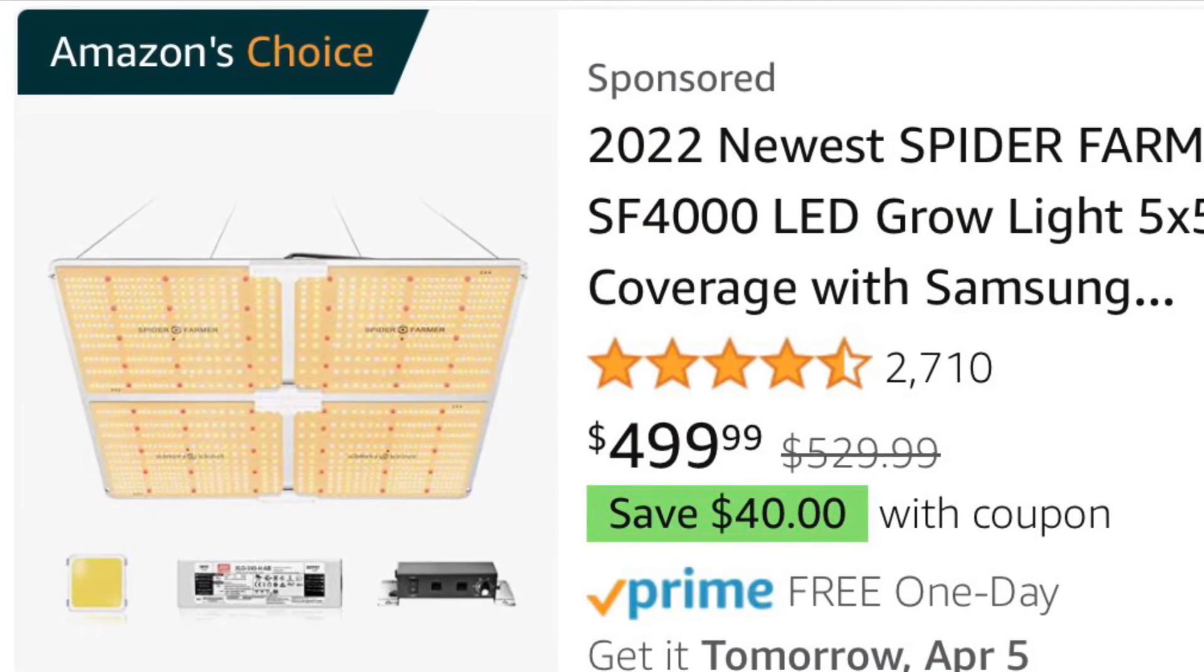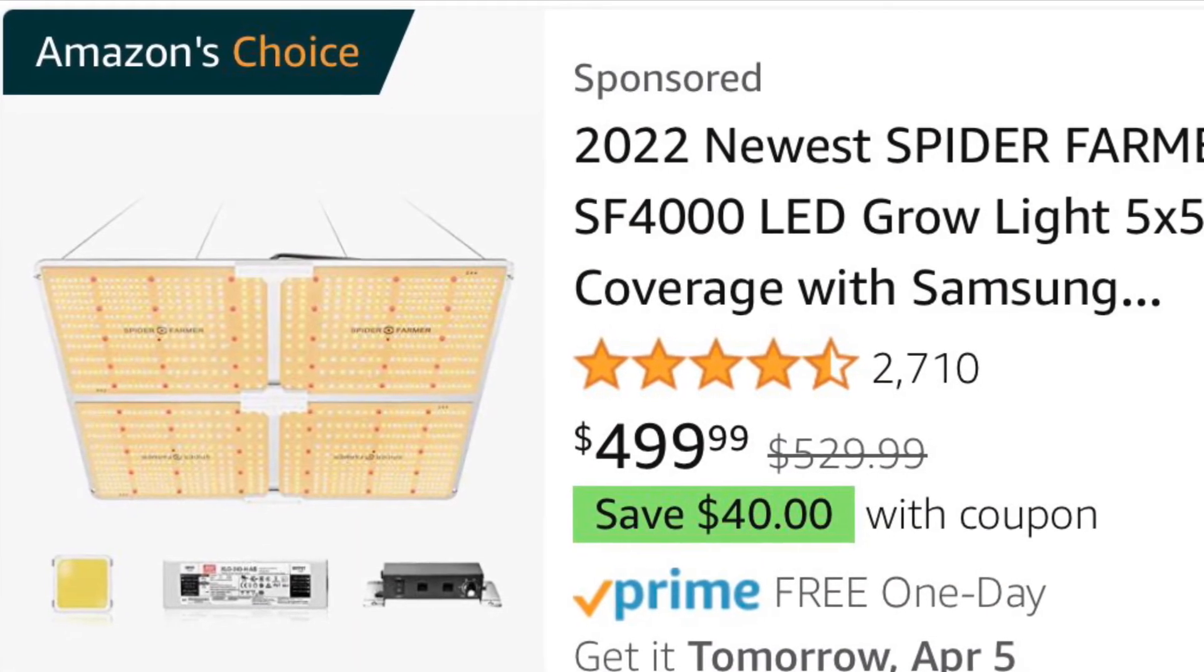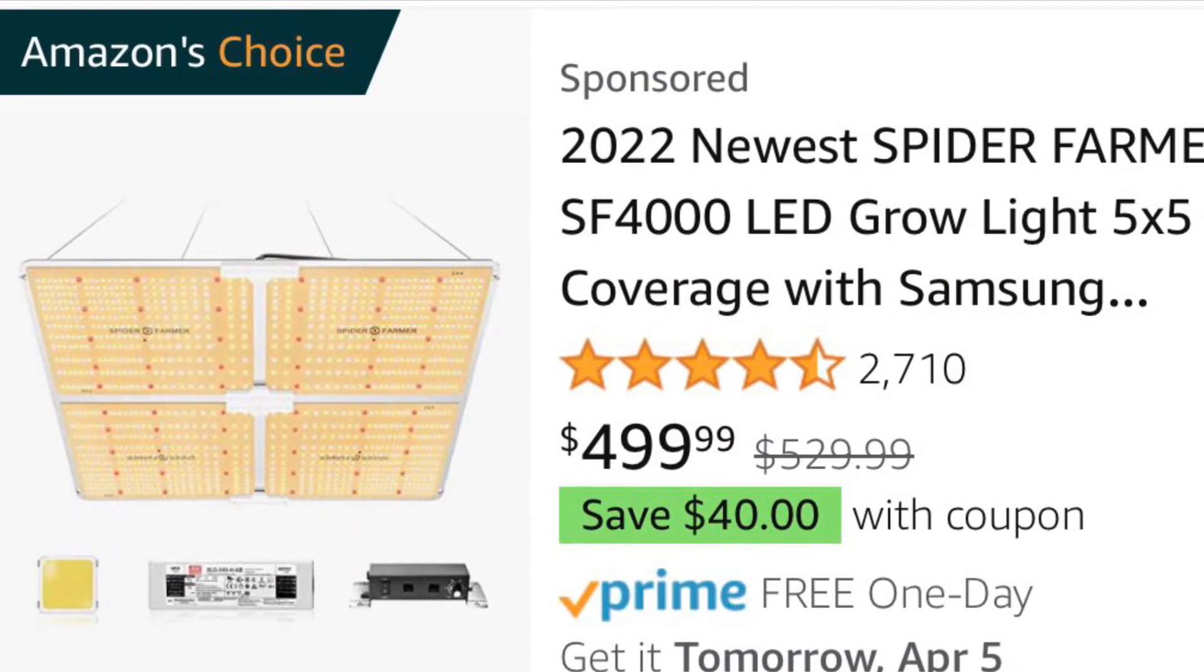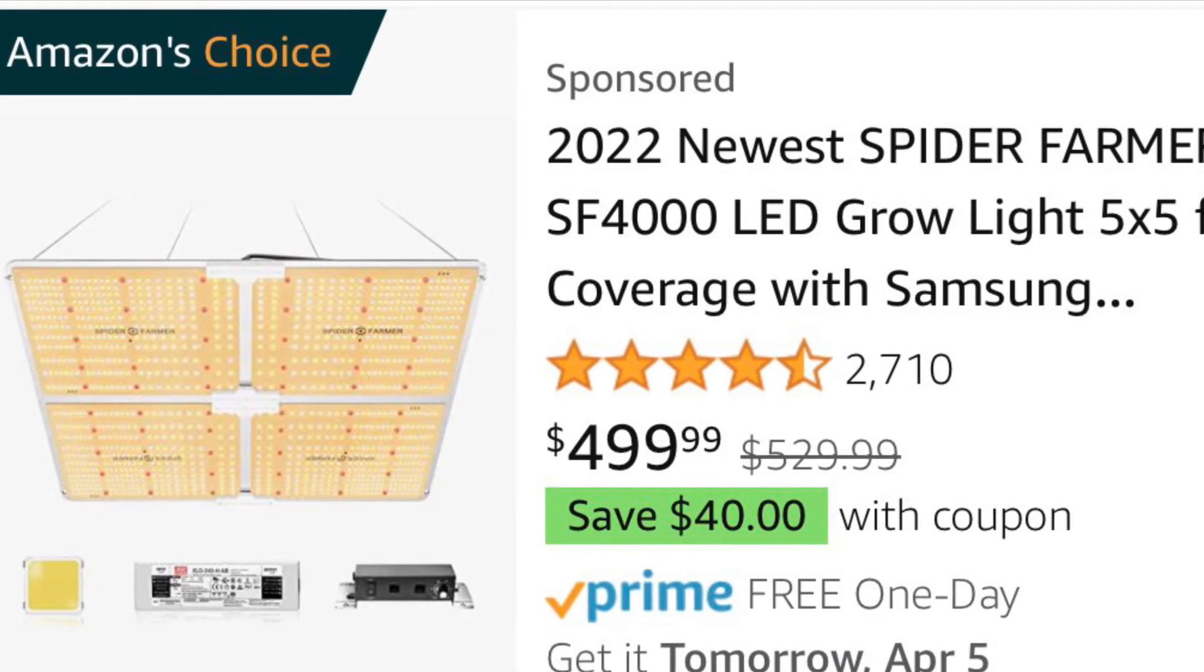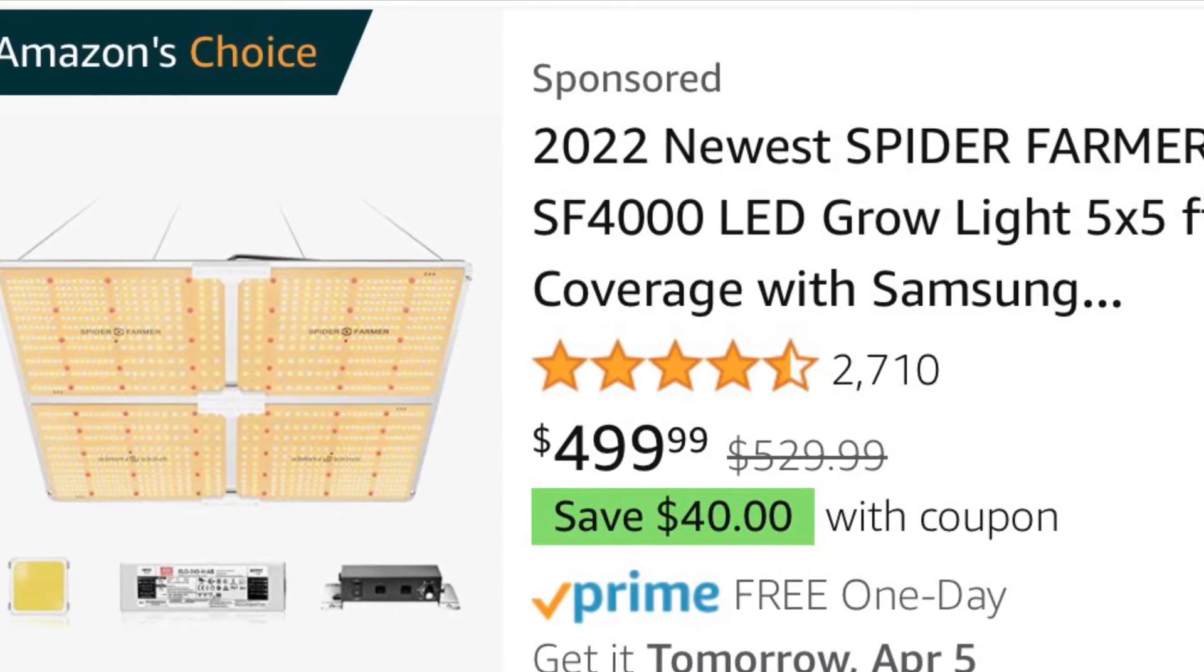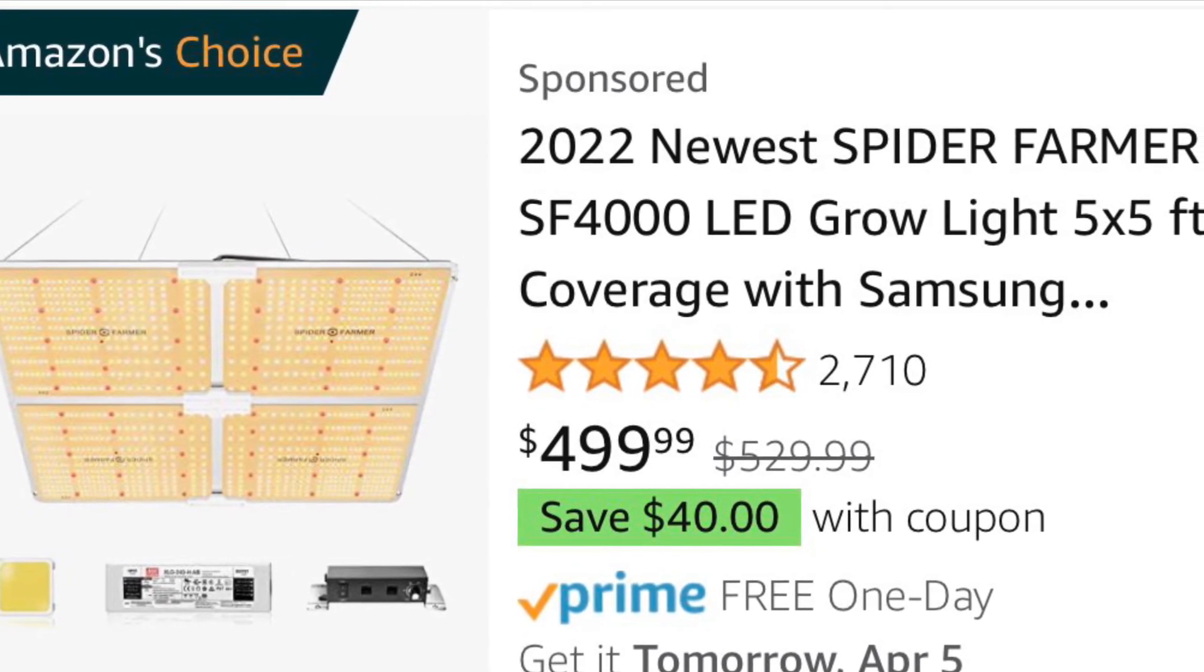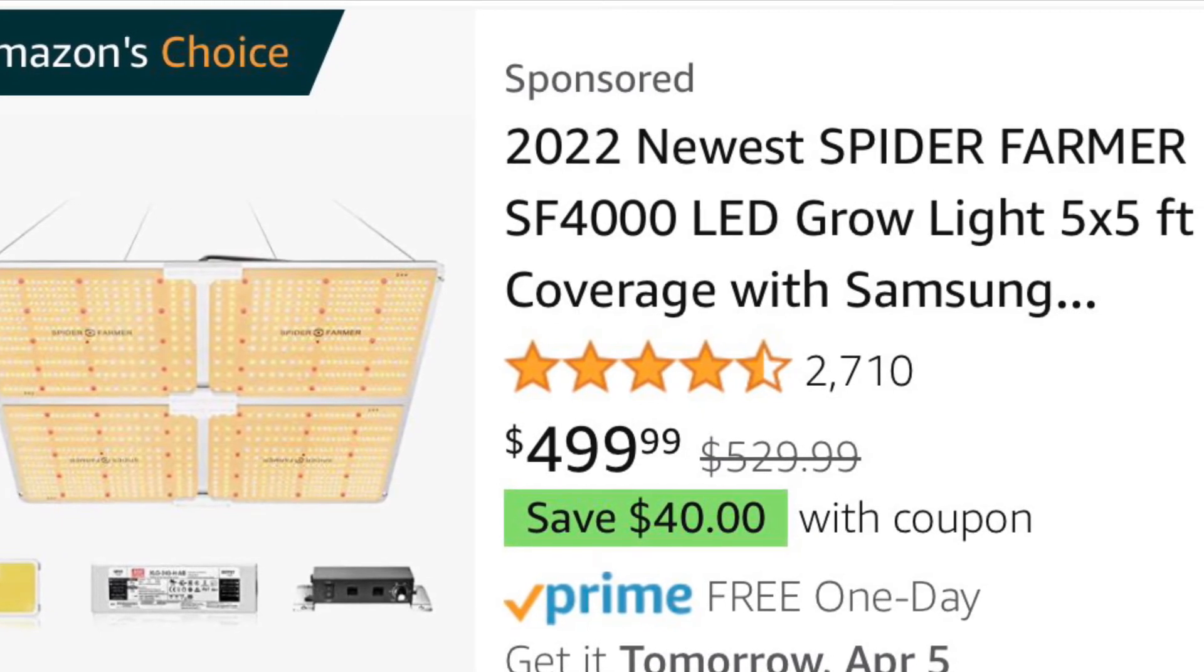I've personally used Spider Farmer since day one of my growing adventures. I would definitely recommend this light and all Spider Farmer lights to an advanced grower or if you're a new beginner just getting started. This is the perfect light.